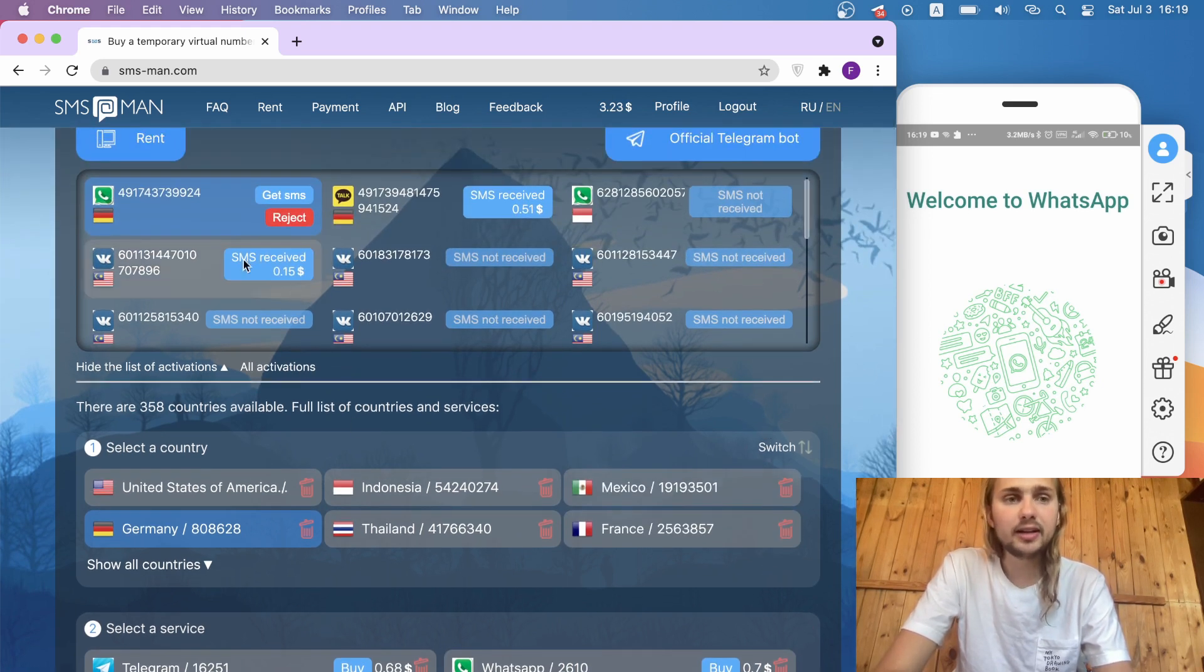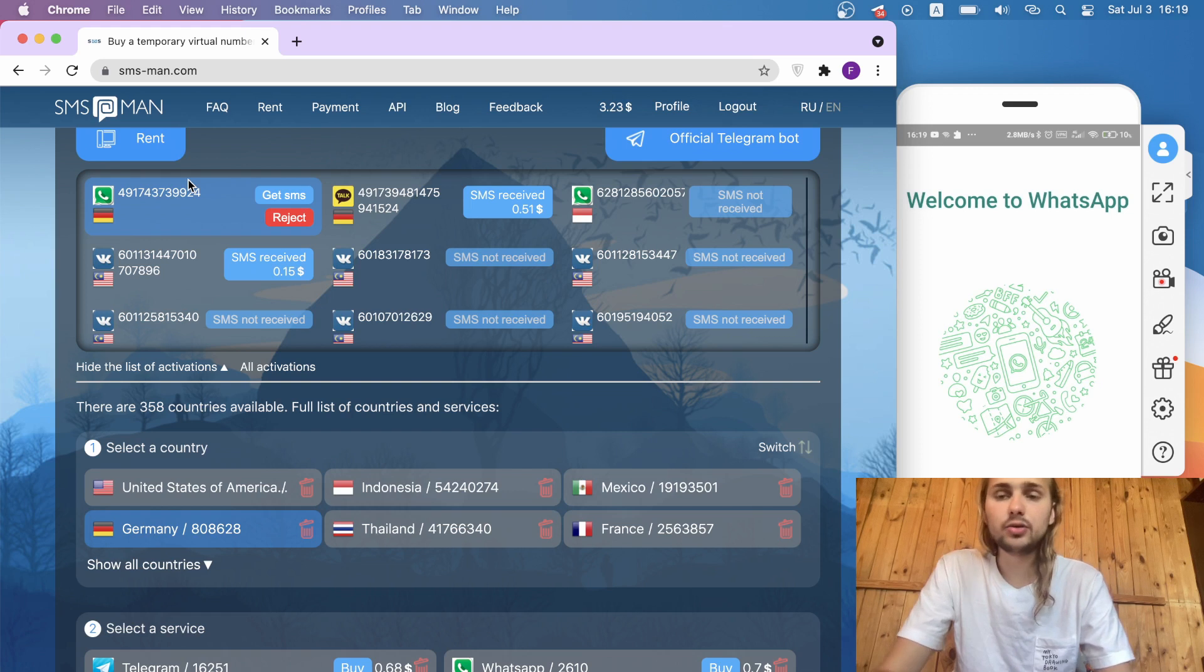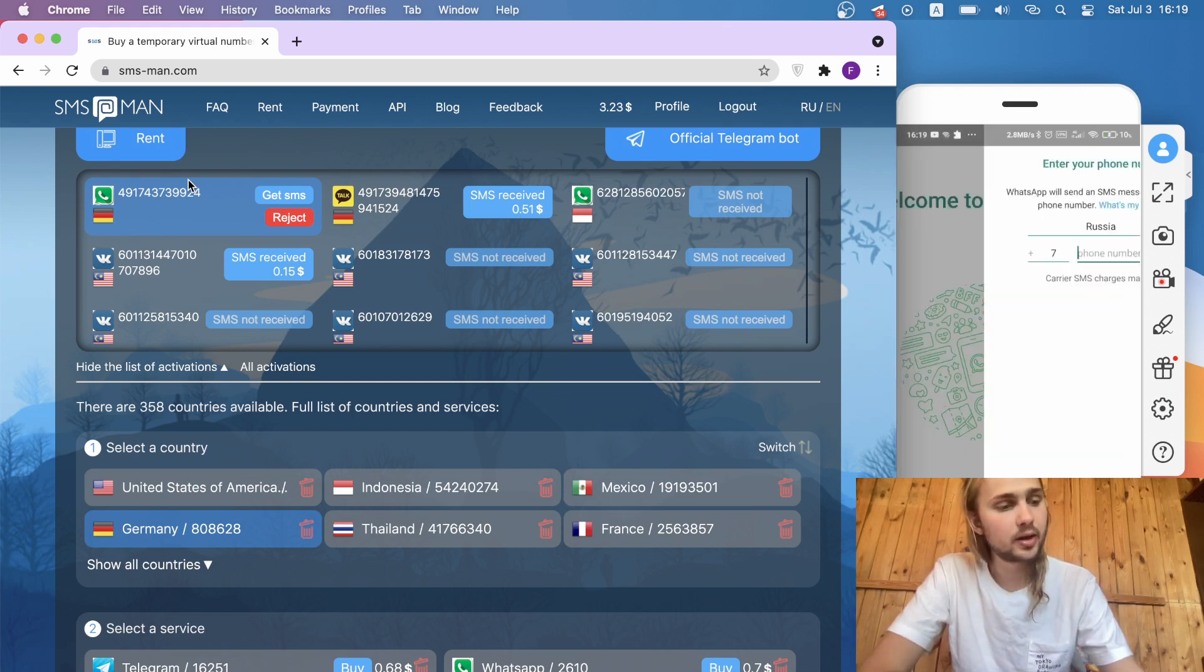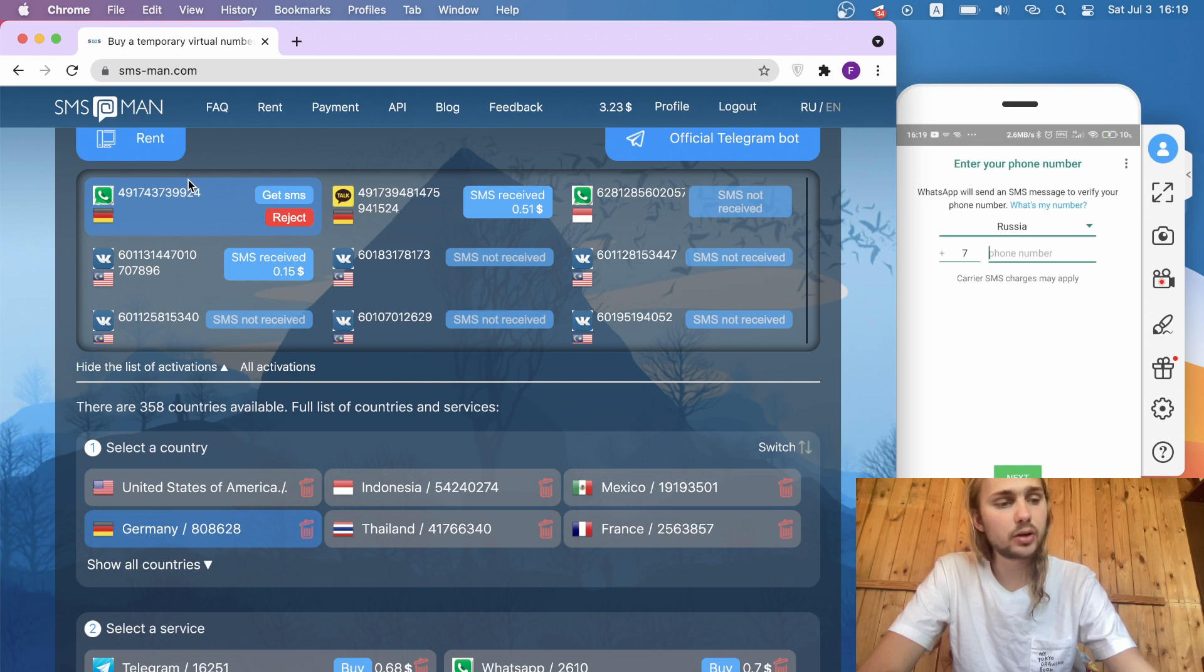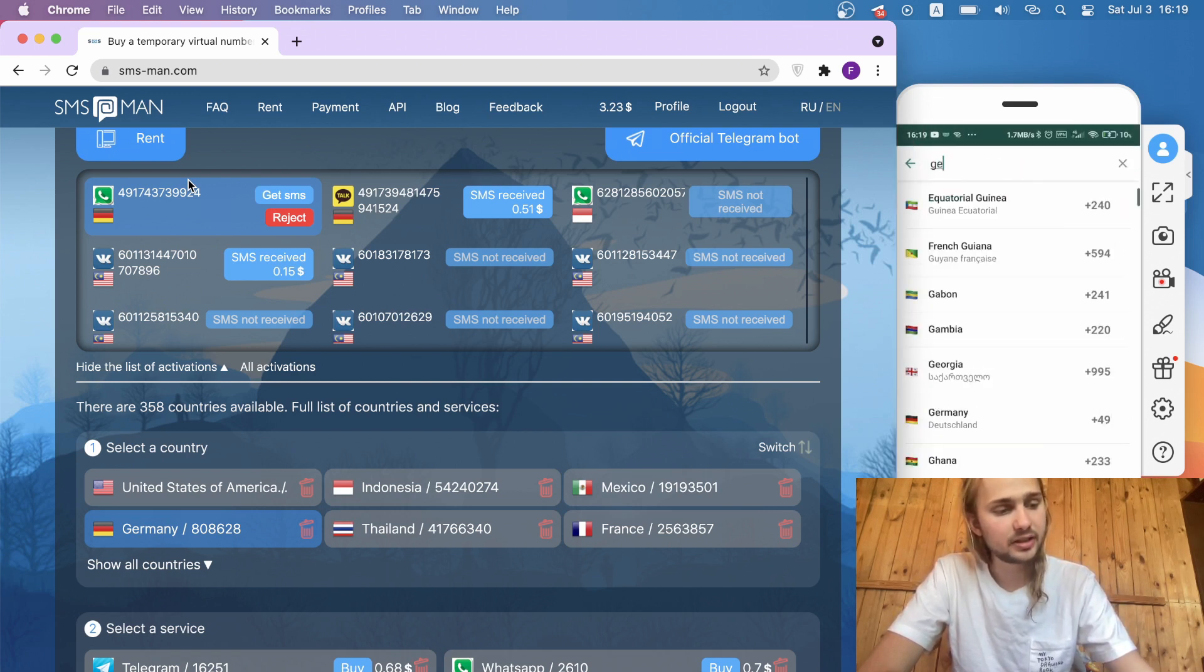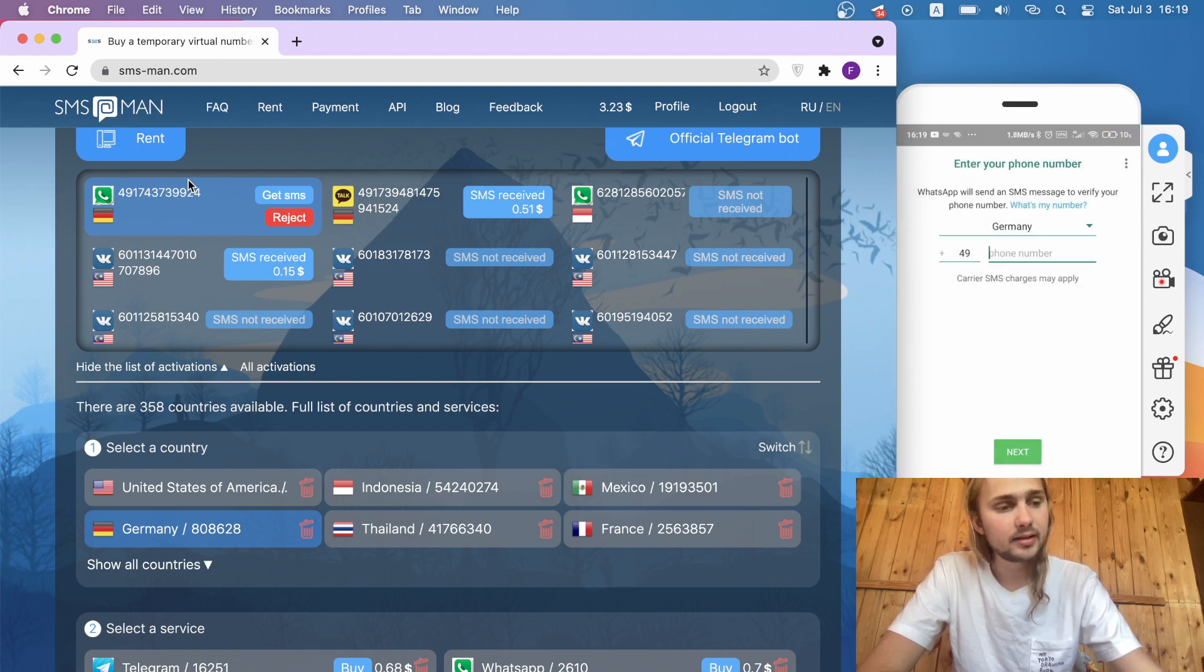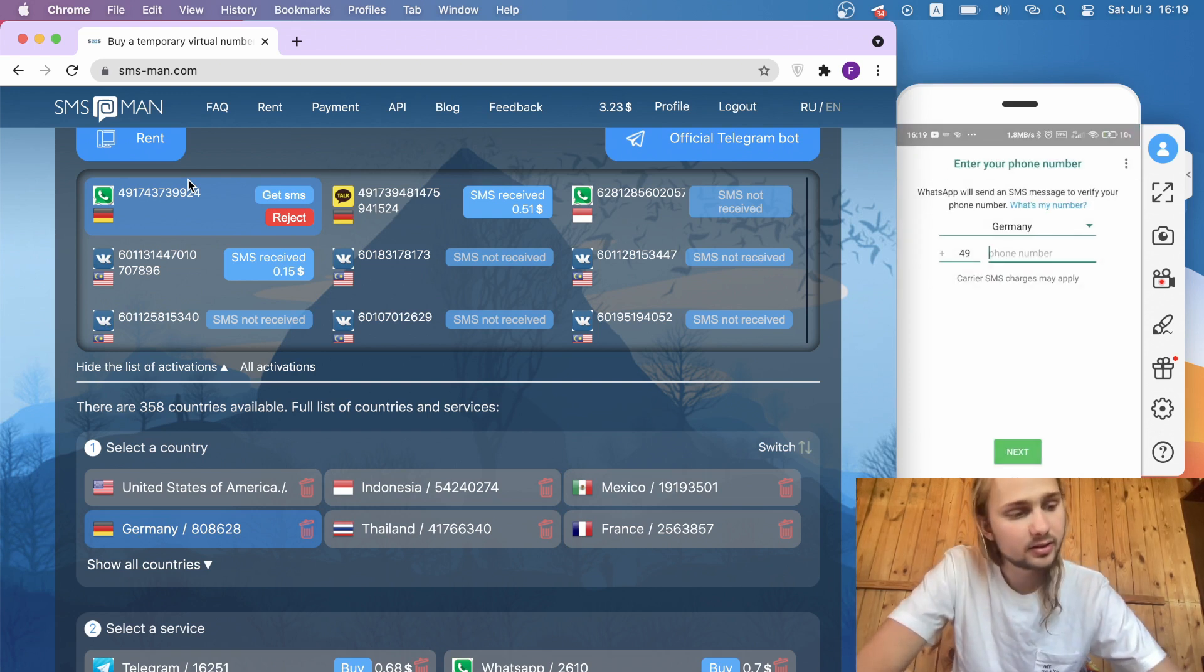We have a number at the top of our site. Let's go to the WhatsApp application. I click agree and continue with the privacy policy. Here we need to input our number. At first, we need to choose a country. For me, it's Germany, and just input the number from the site.